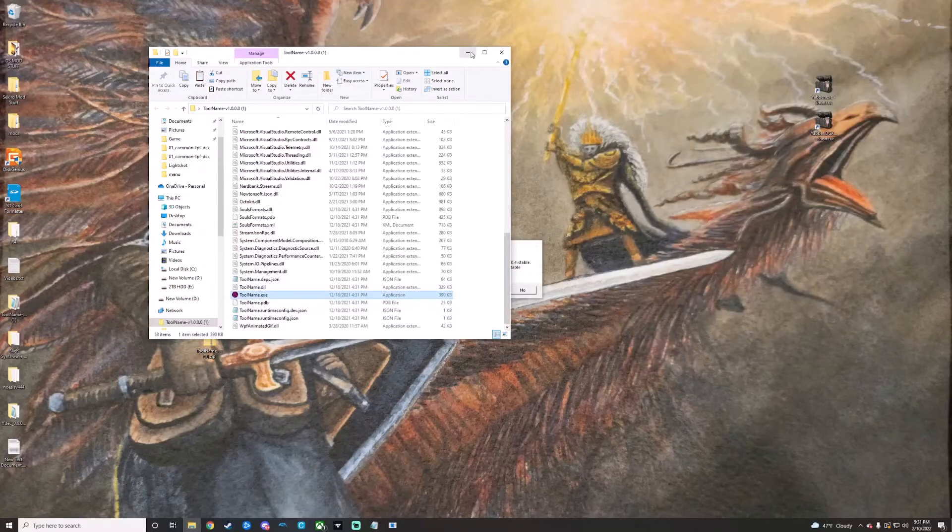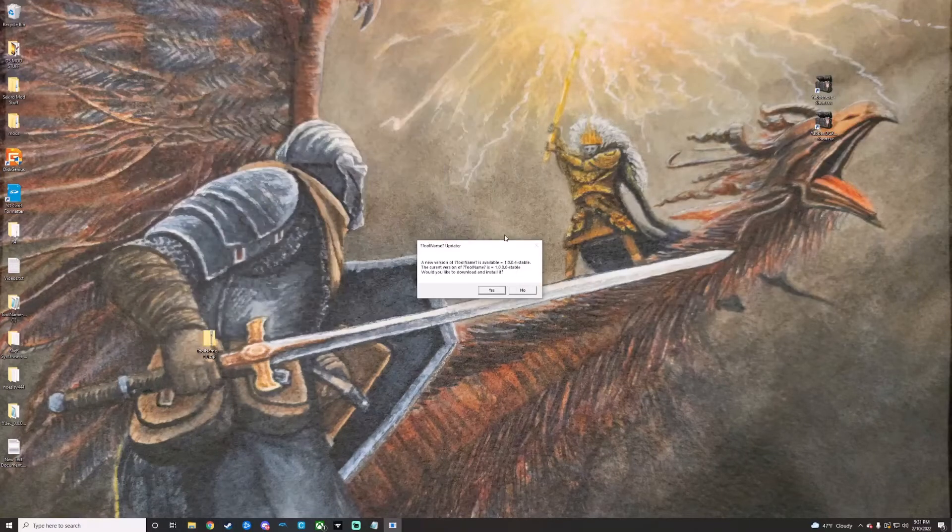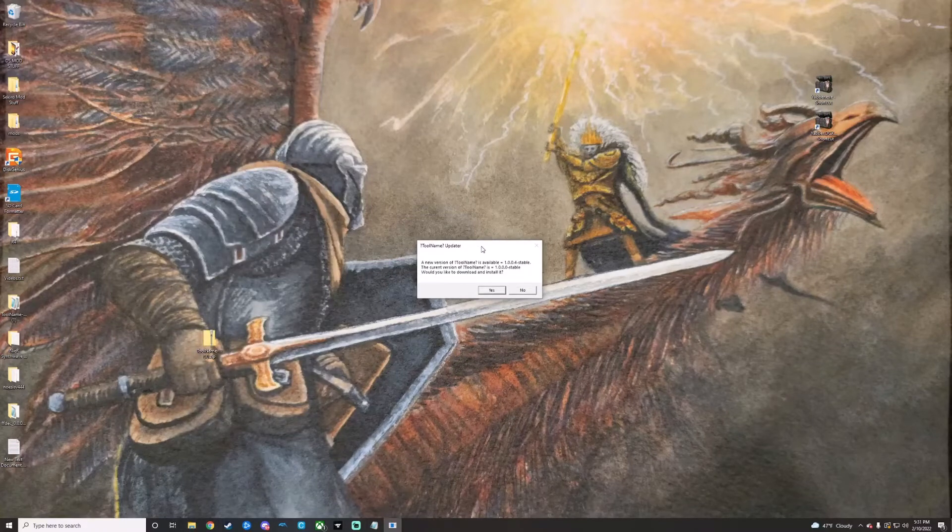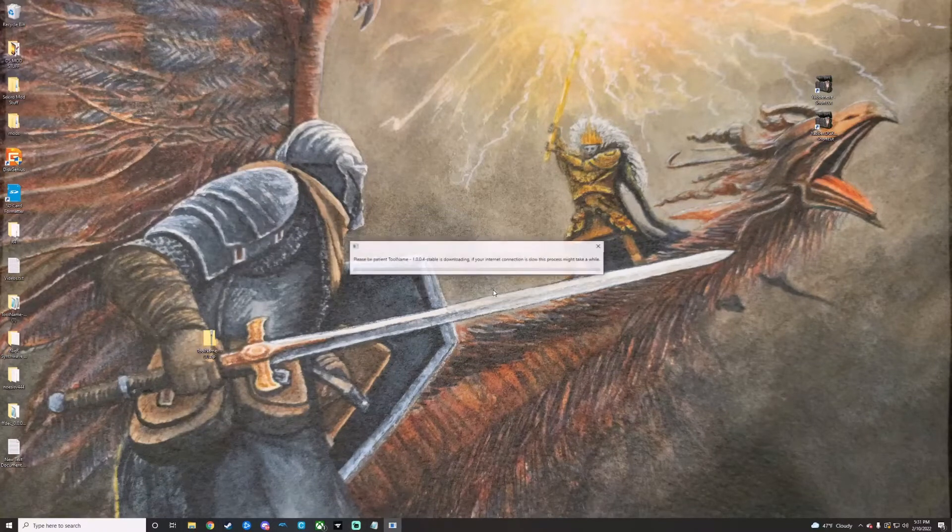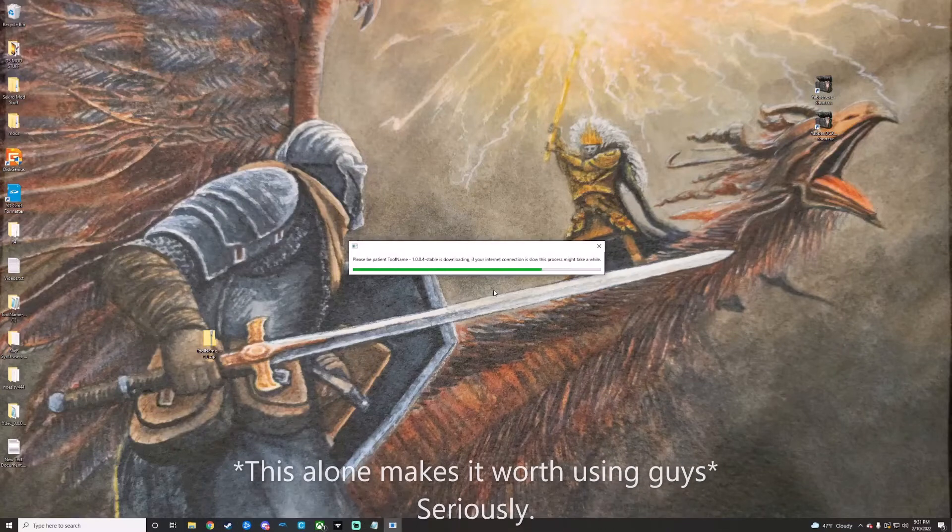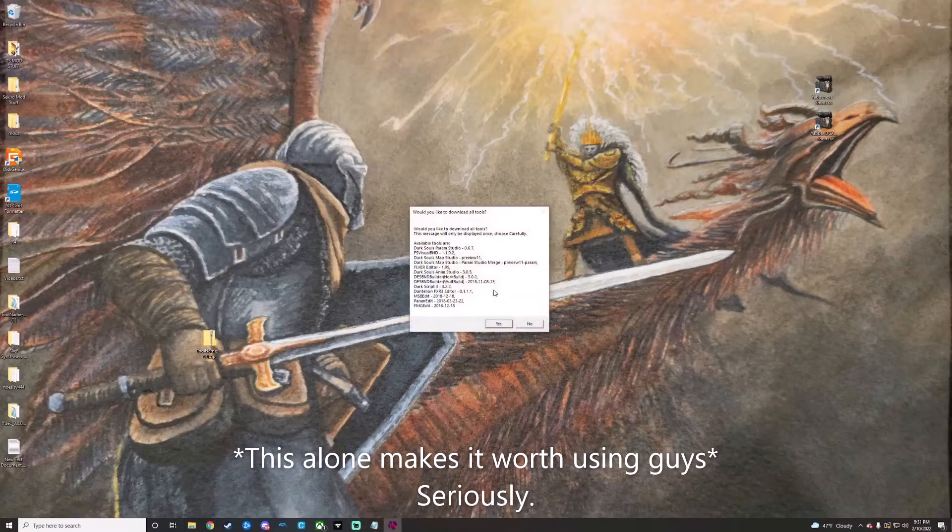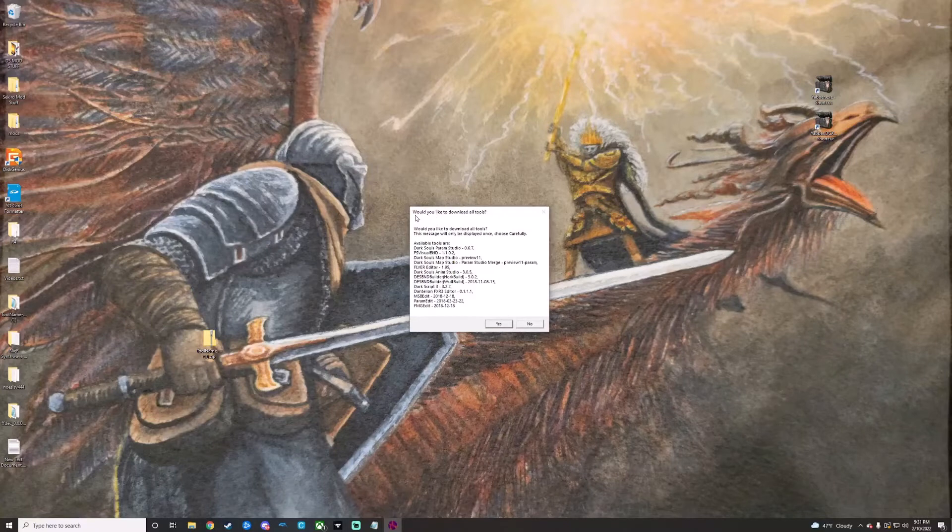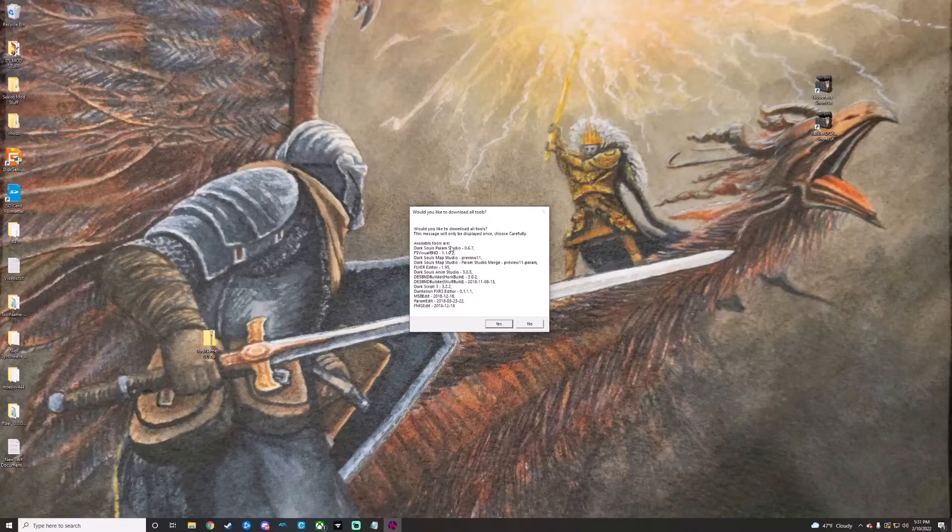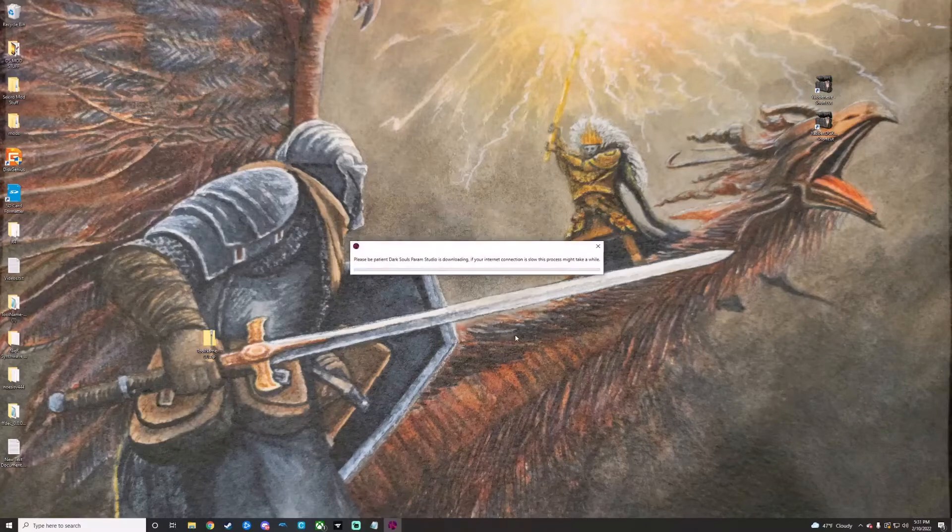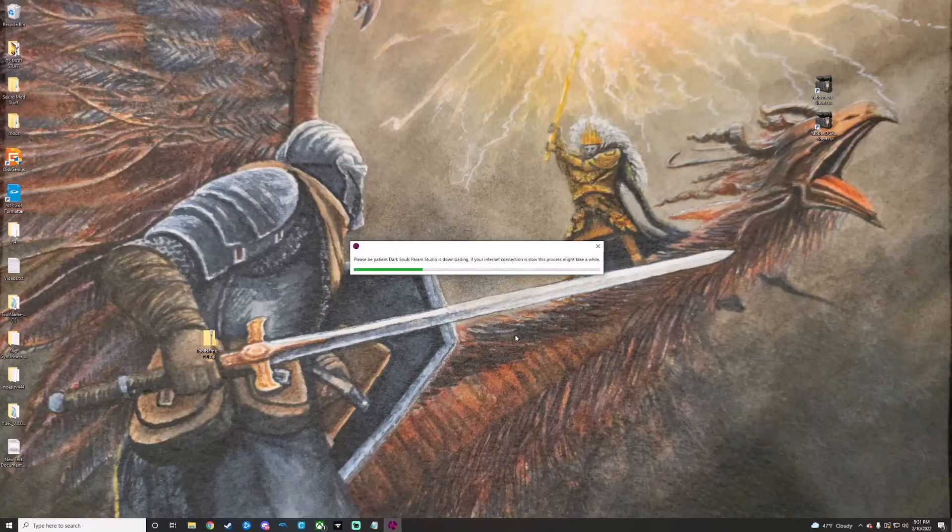This is where you're going to see probably one of the coolest parts about this tool. It has an auto-update feature, which is just really cool. It will also bring up a little question for you. It'll ask, 'Do you want to download all the available tools?' It'll give you a little list here of all the tools that are available for this software. I'm going to say yes.